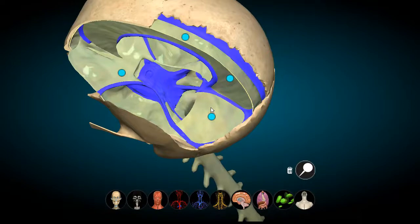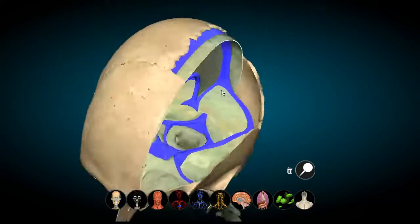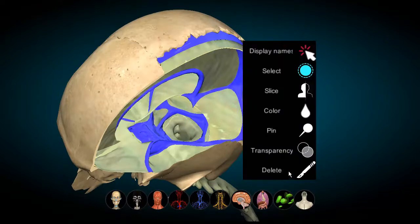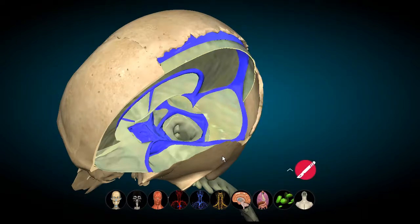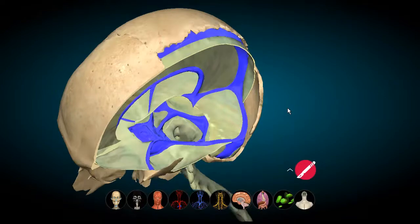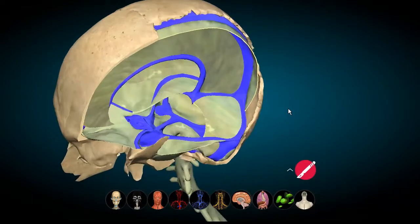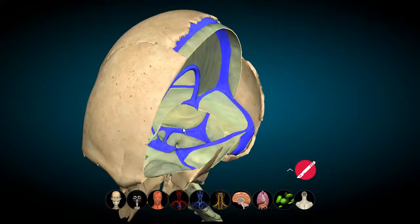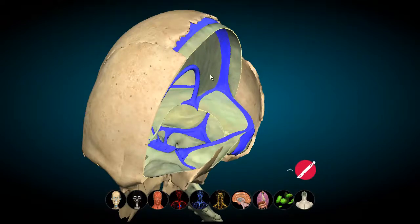The tentorium cerebri divides the cerebrum and the cerebellum, which lies in the cerebellar cavity below. Removing the temporal bone, you can see how the tentorium cerebri forms a roof over the cerebellar cavity, while the falx cerebri forms a longitudinal roof on top. These are two types of the dura mater proper.